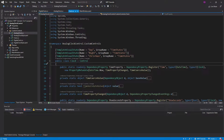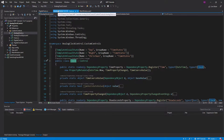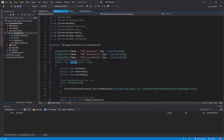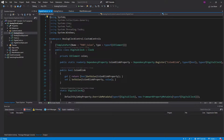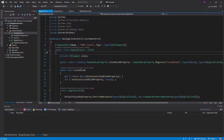A few episodes back, we set up inheritance for our clock control. We have a base class for a clock, and then we have two subclasses — an analog clock and a digital clock — that inherit from clock. That's an inheritance approach to creating custom controls. In this episode, I want to go over a composition approach to creating custom controls.